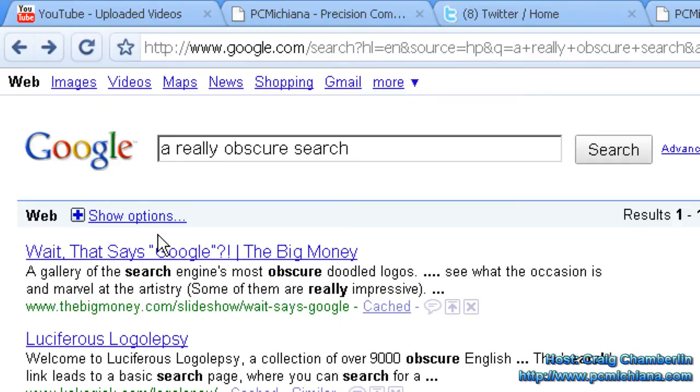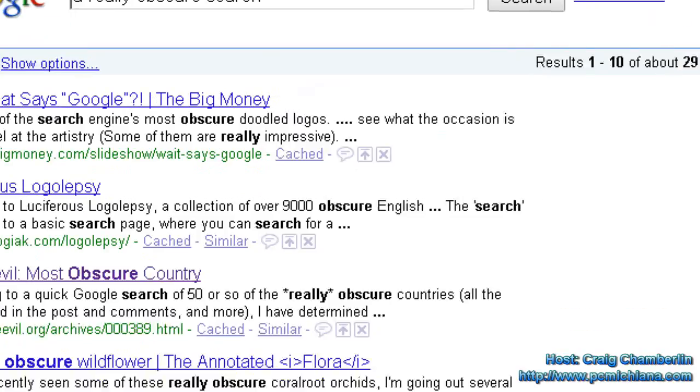One more note: the plugin will not appear if it doesn't think it can help you. So if it's not an obscure search and it thinks you already found what you were looking for, oftentimes you won't even get an icon in the corner — it won't even pester you. That's all there is to it.